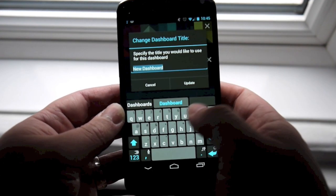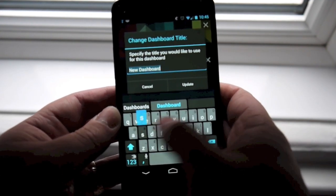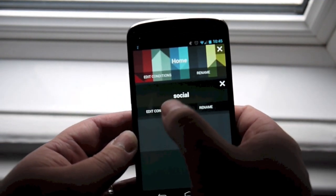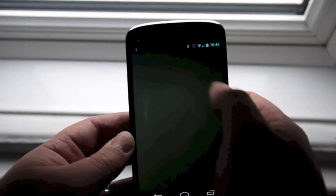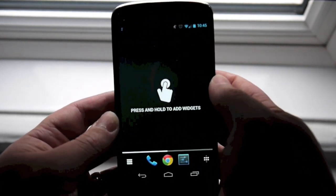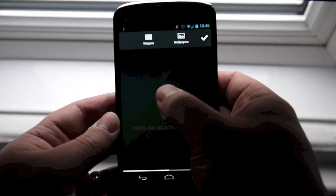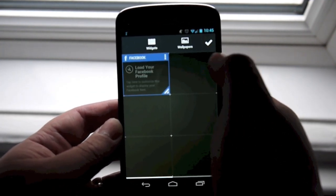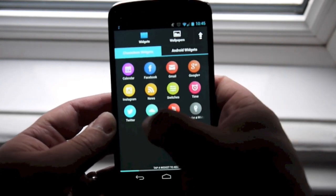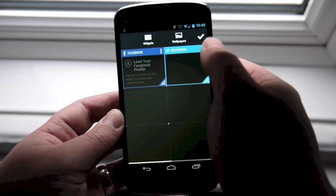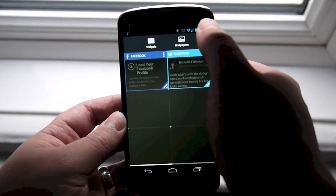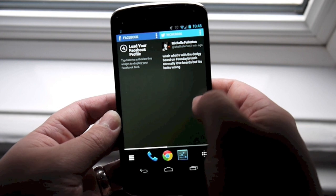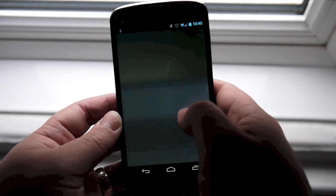Adding a new dashboard — you can create different homepages for different purposes. I'll create one here for social, just as an example. When we go into it, it's completely blank — a completely new setup. I'll add a couple of widgets: Facebook and Twitter, just as an example. Then you tap the tick when you're done.